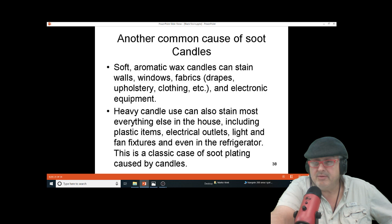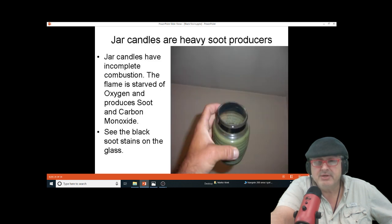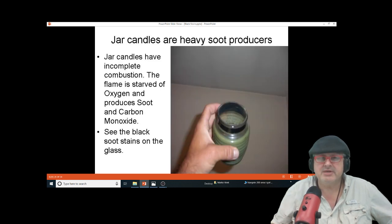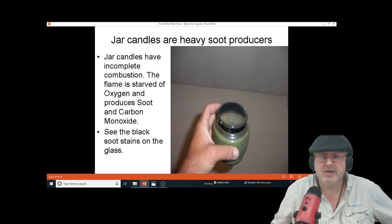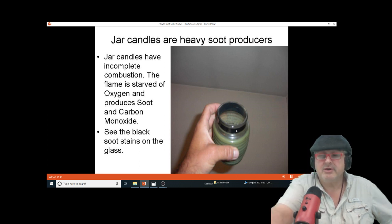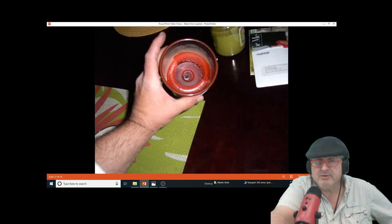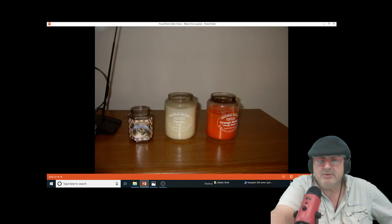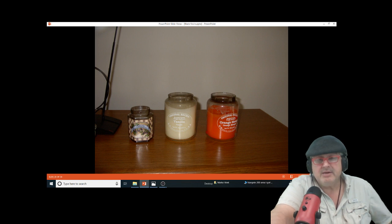You can see all the soot around this jar candle because as it burns down it gets worse. That's where you start to ruin your house. Jar candles are a bad idea — I know it's a billion dollar industry.